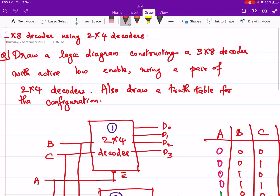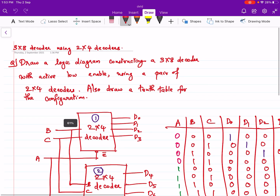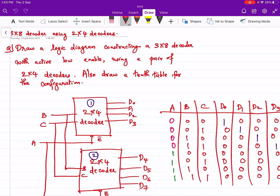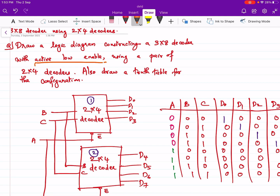Now we are going to implement a 3x8 decoder using 2x4 decoders. The question is: draw a logic diagram constructing a 3x8 decoder with active-low enable using a pair of 2x4 decoders, and also draw a truth table for the configuration. With active-low enable, when enable is 0 that particular decoder is enabled, and when enable is 1 that particular decoder is disabled.